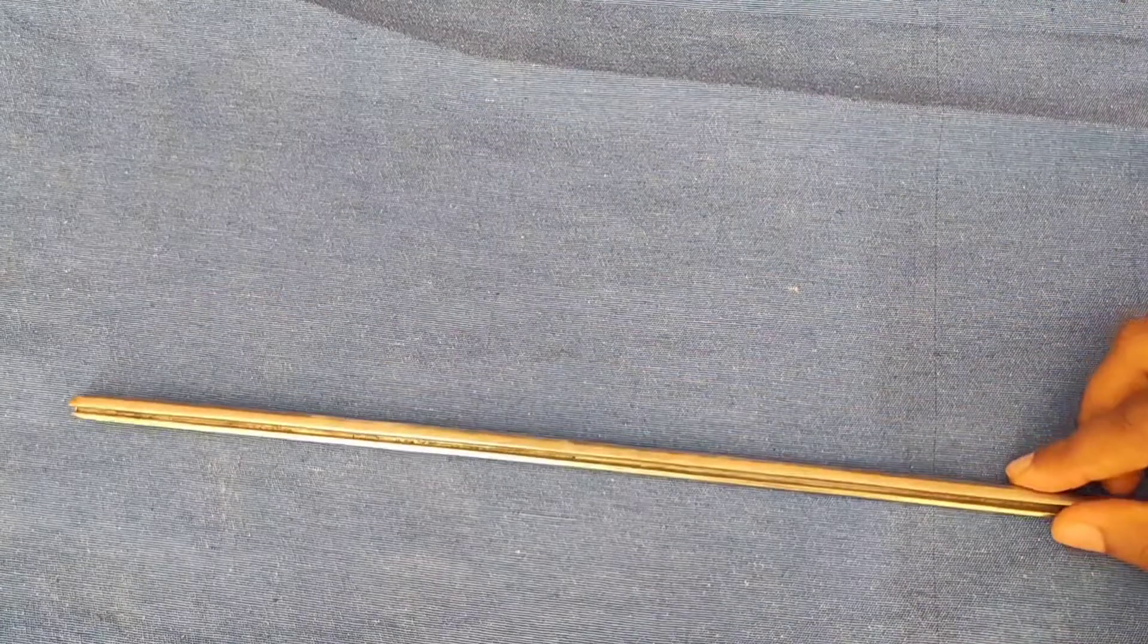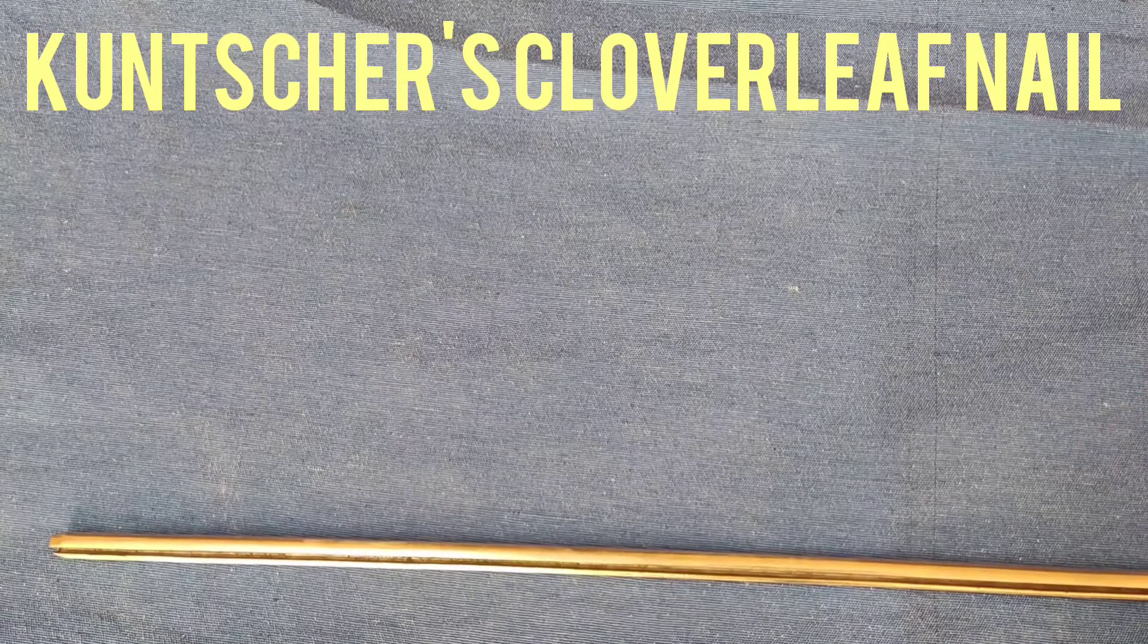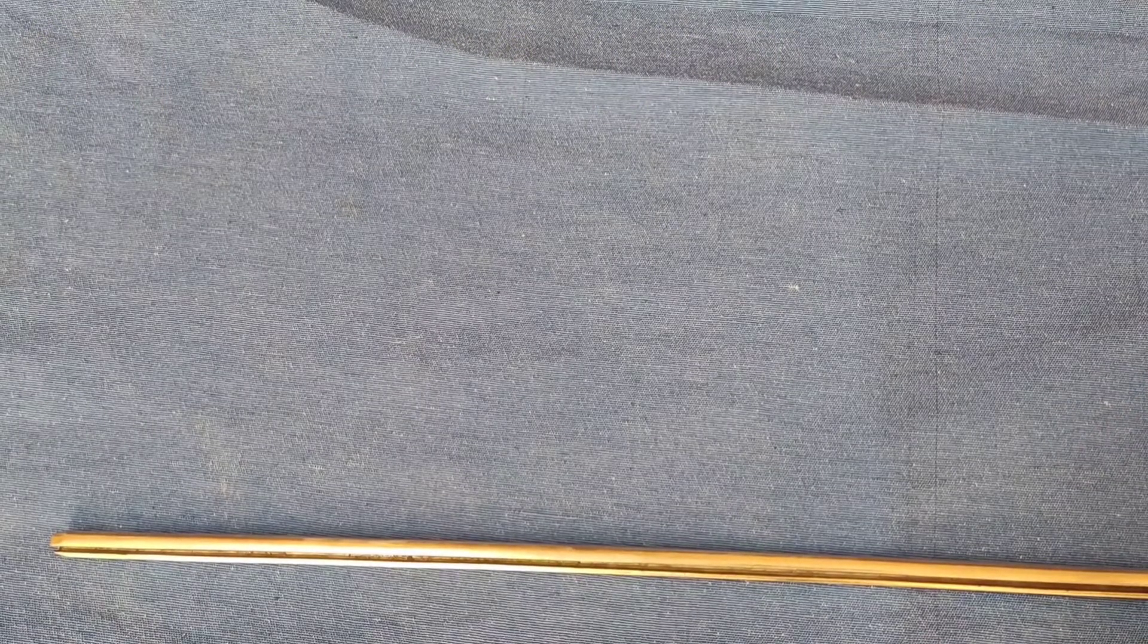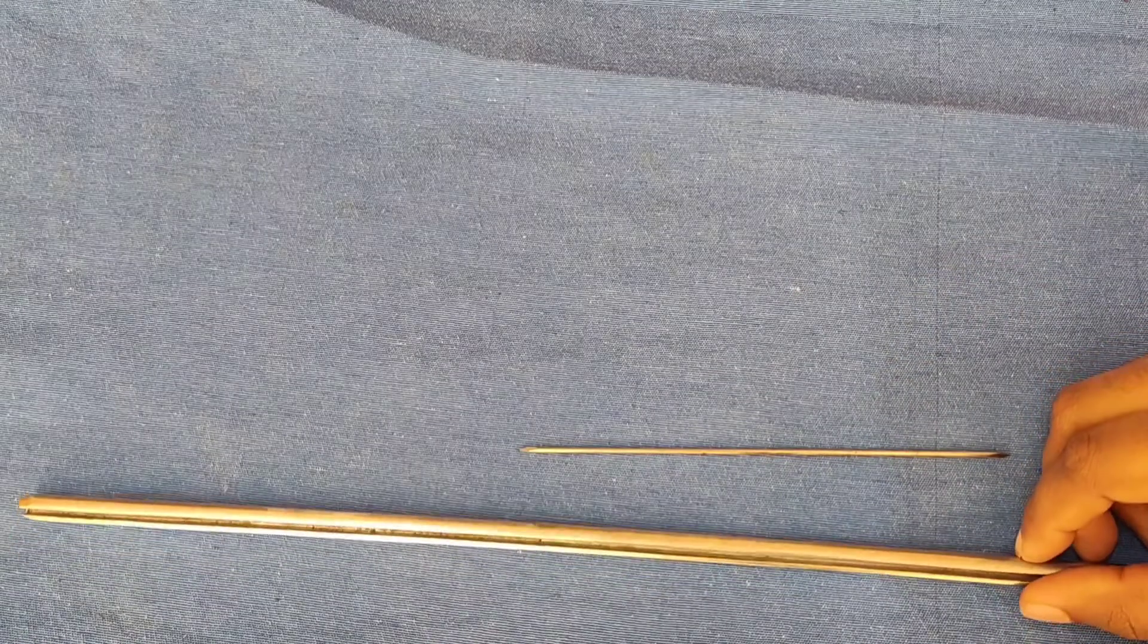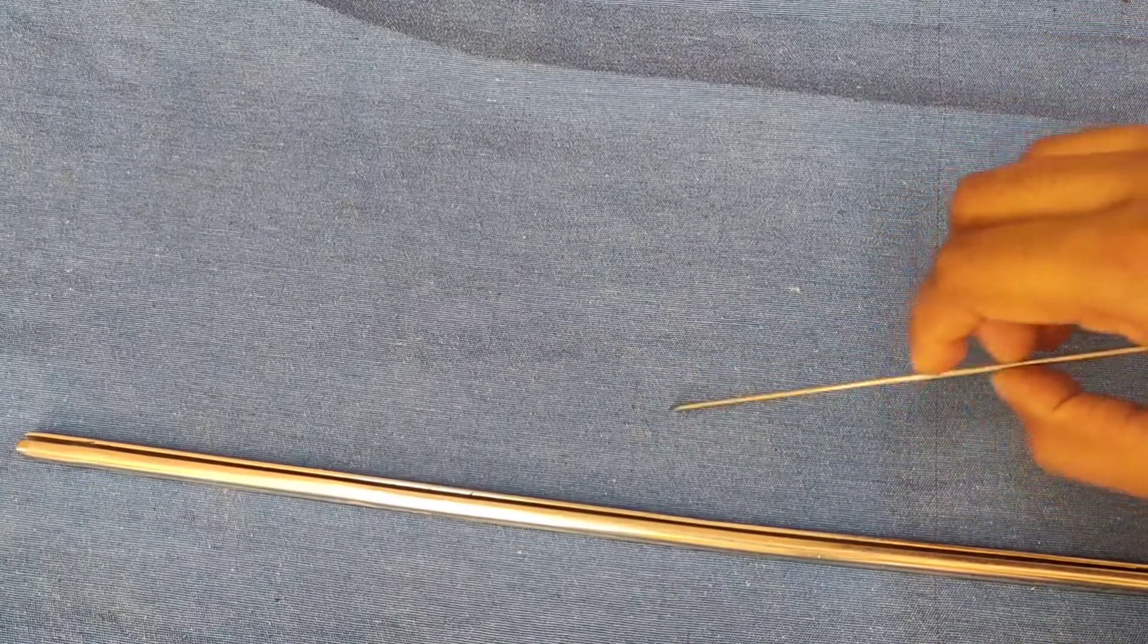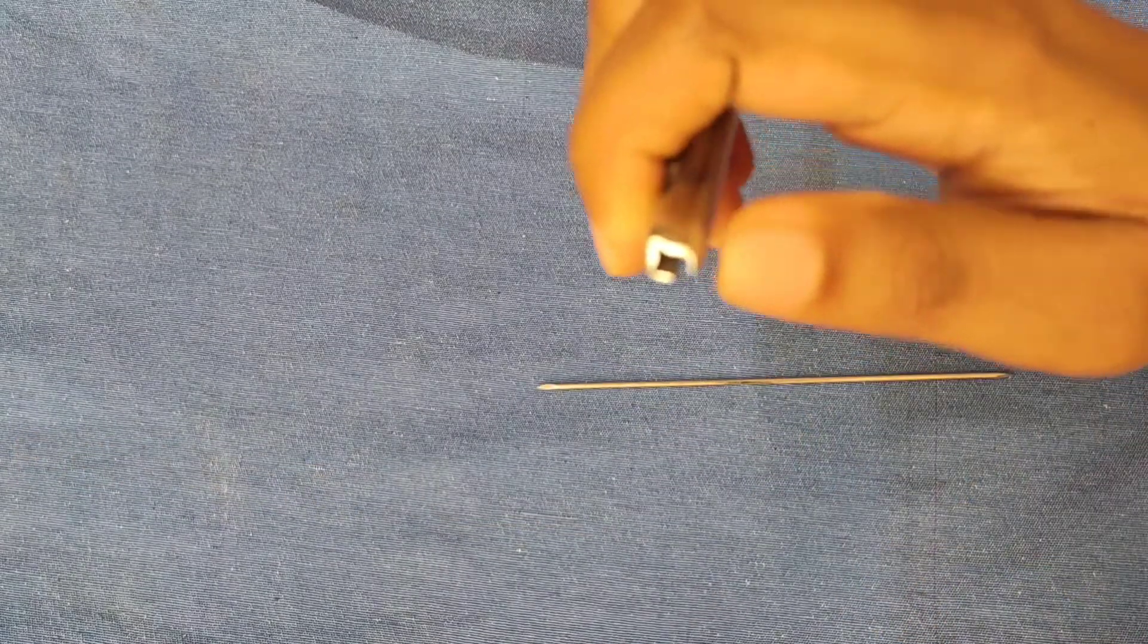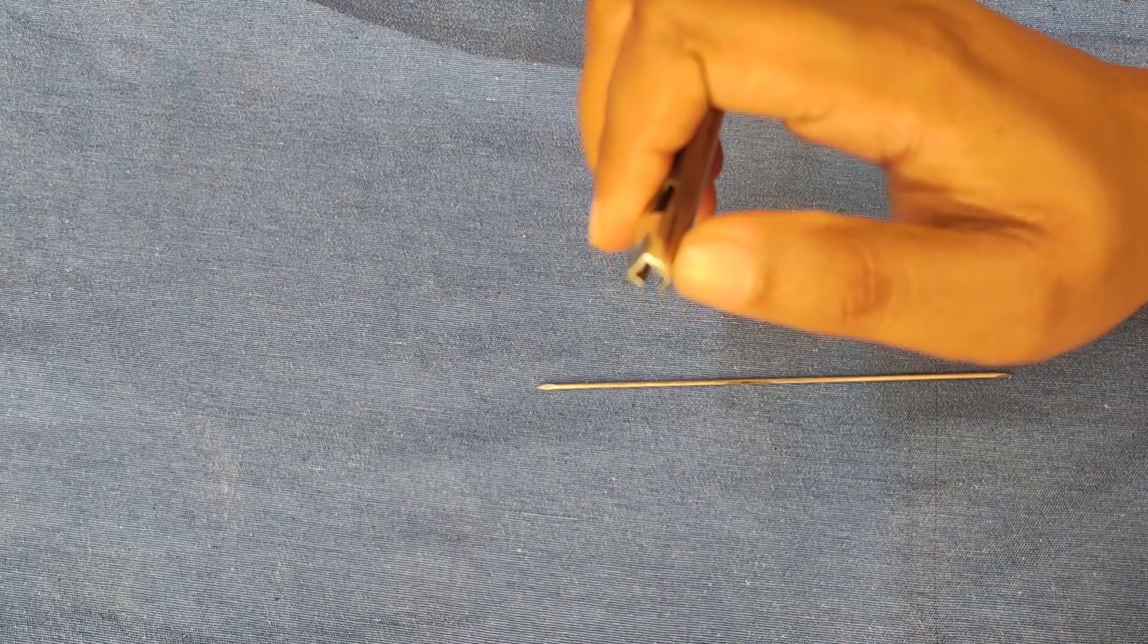Next is Küntscher cloverleaf nail. This nail is a centro-medullary nail which has two blunt ends with eyes. These blunt ends reduce chance of cortex penetration. It has a hollow shaft which allows bone marrow continuity and helps for guide wire to pass. It has a cloverleaf cross section.